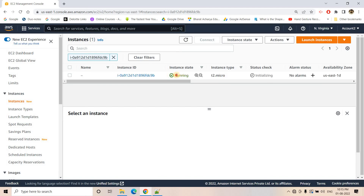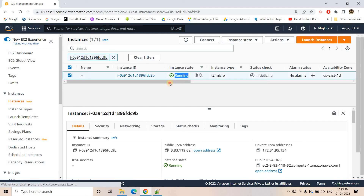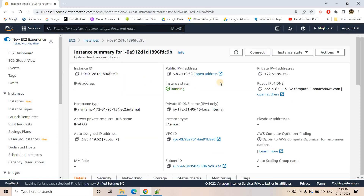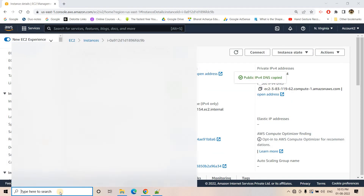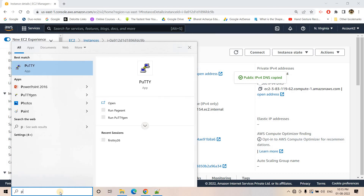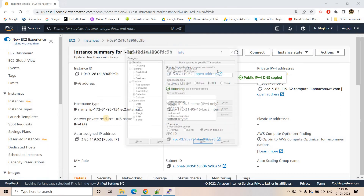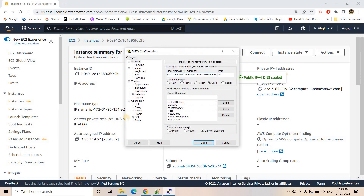The instance is now running. I will take the public DNS IP — 34.x — and try to enter it using PuTTY.